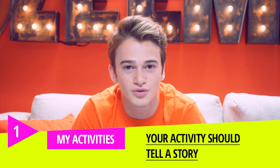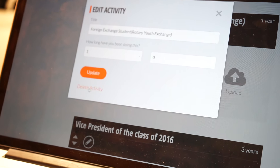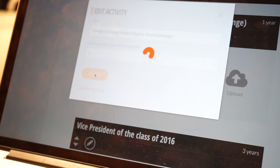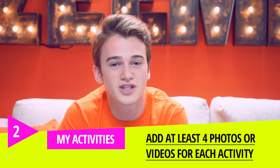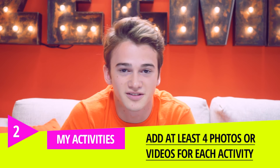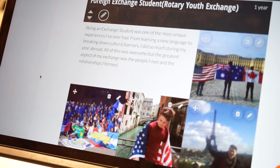Today we're going to show you how my activities works on ZME. When building an activity, it's important to tell your story. Consider what your role was, how long you participated, and what you learned. Next, find some photos — we suggest that you add at least four to bring that activity to life.